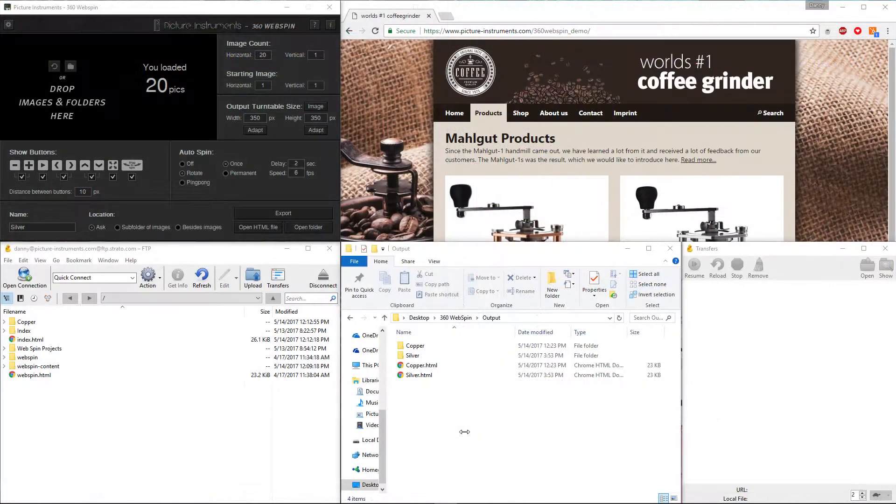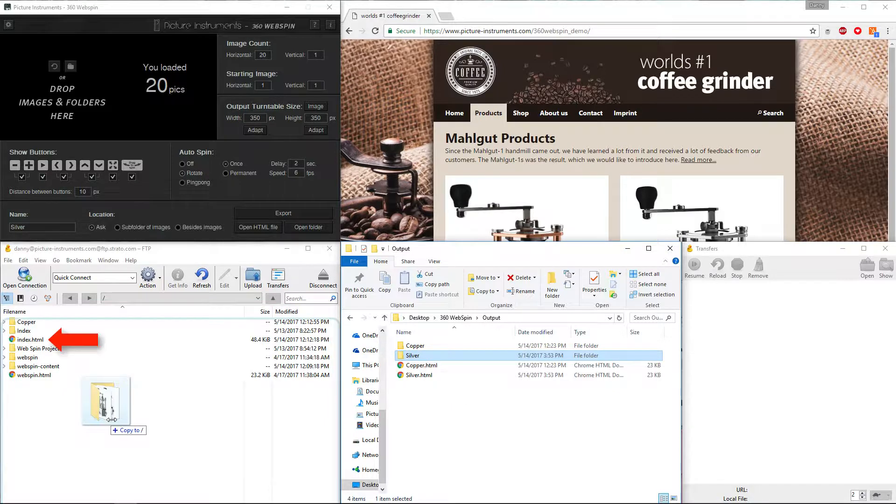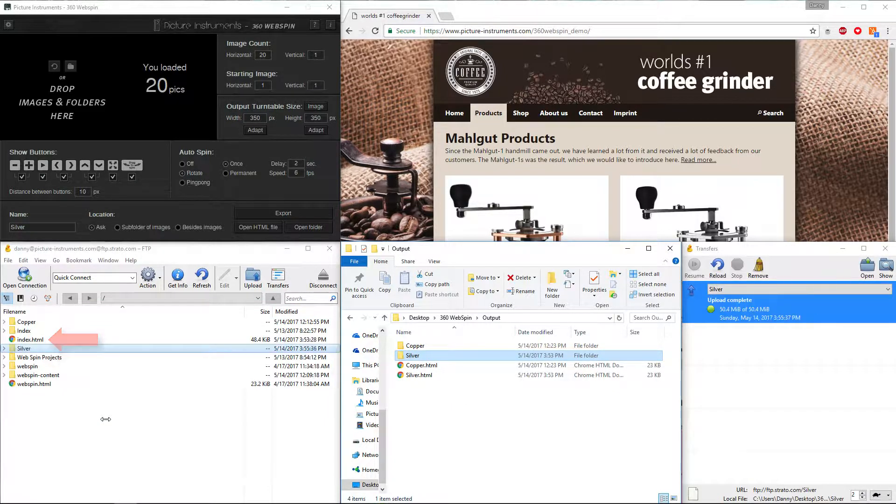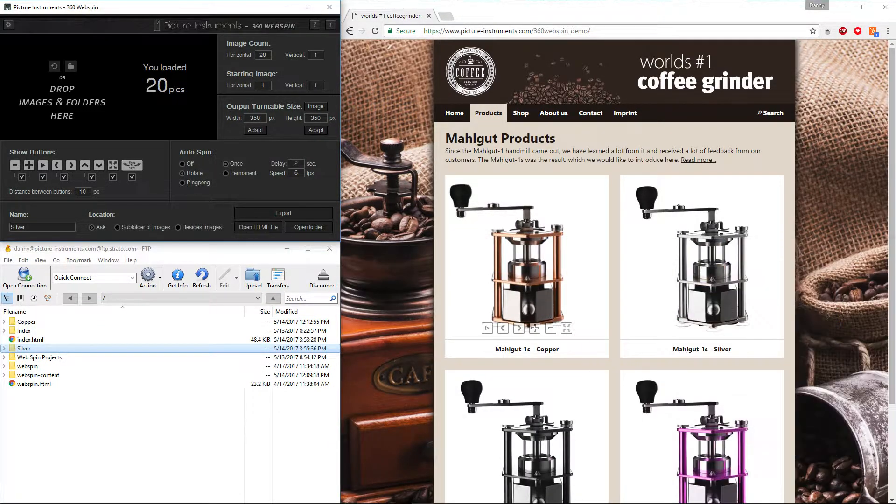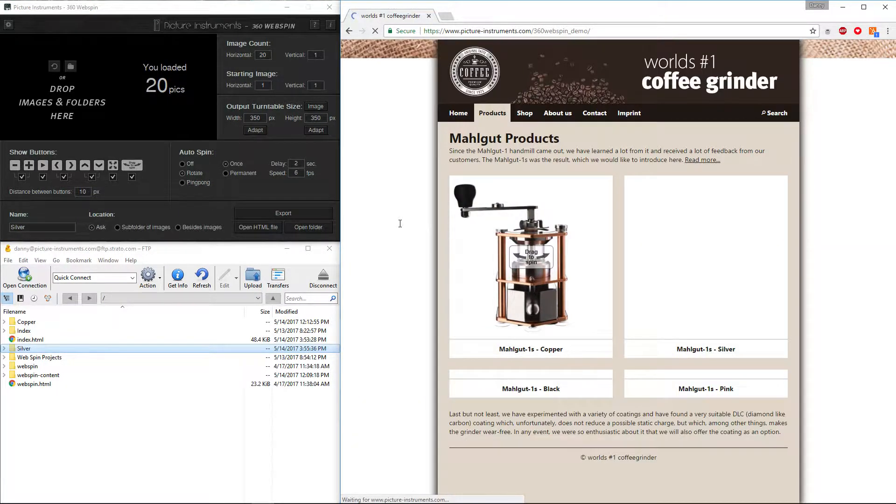I copy the folder containing all images of my 360-degree object to the same level where the HTML file is located, and now I can go online and look at my product from all sides.